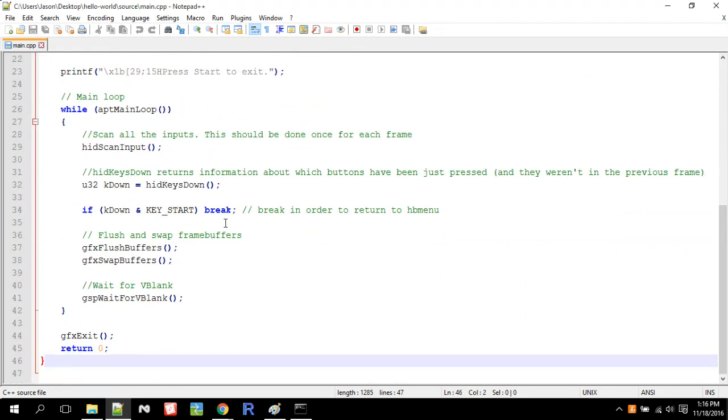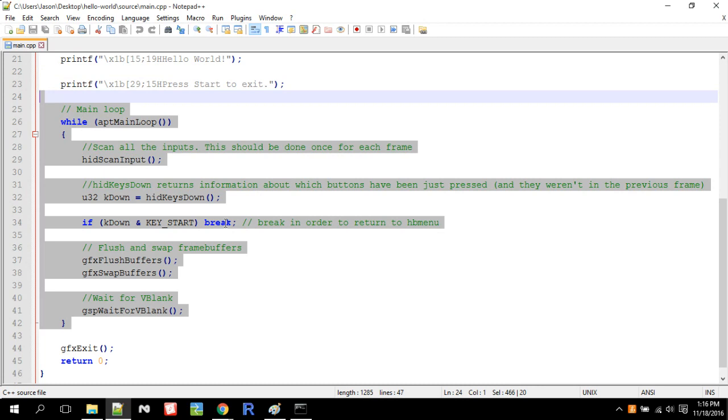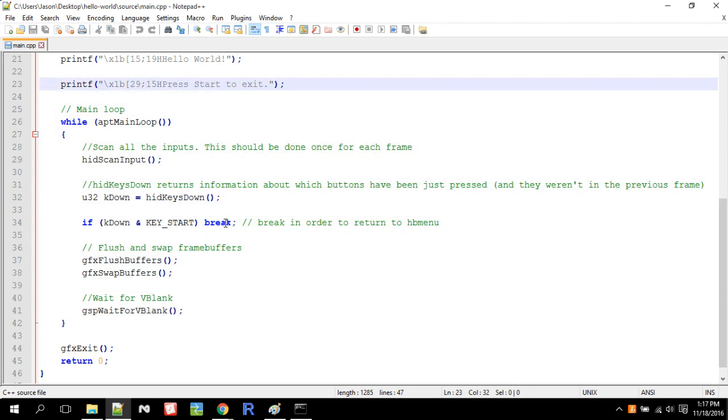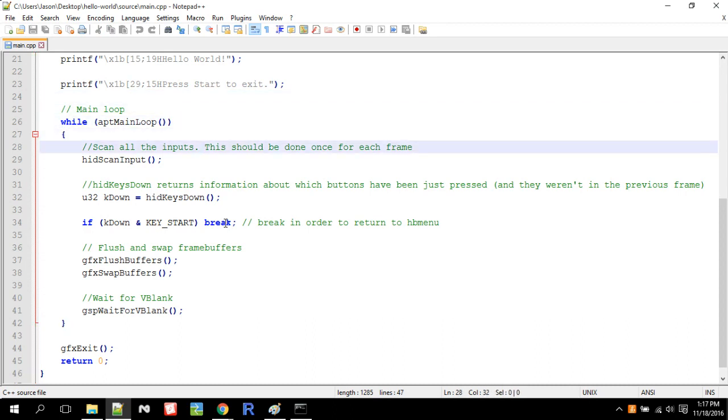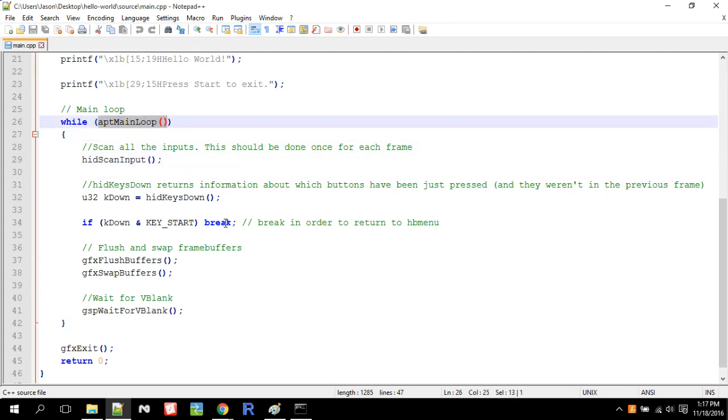And here's our main loop. You always need a main loop because you don't have a main loop. The program will, it'll display like Hello World and immediately exit. So you need a main loop to keep it from not immediately exiting. So the main loop, you need app main loop because that updates the app every loop.